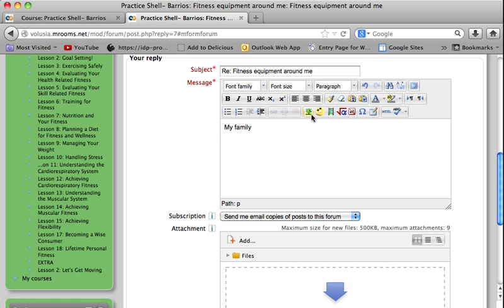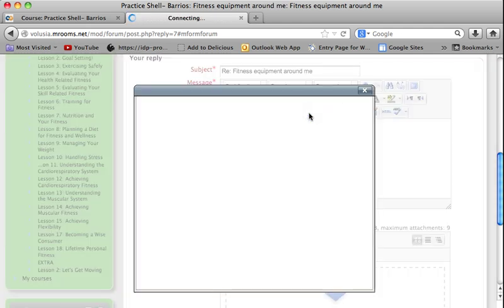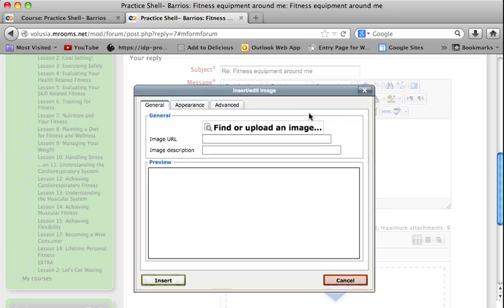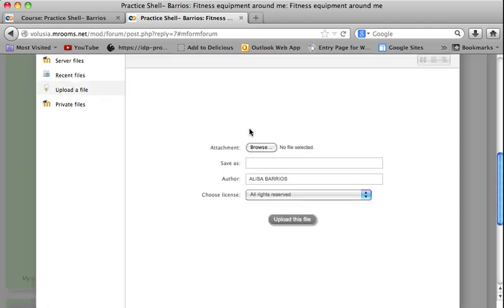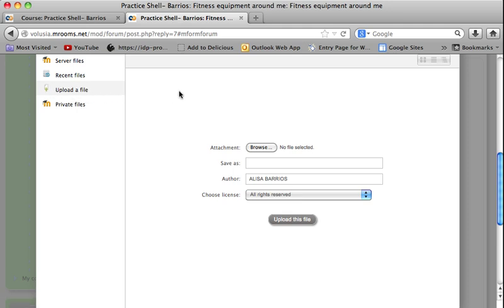You will see this little image — a tree icon — that says "Insert/Edit Image." Click on that, then click on "Find or Upload an Image." You'll see on the left it says "Upload a File" because the file has not been uploaded yet — it's still on my computer.